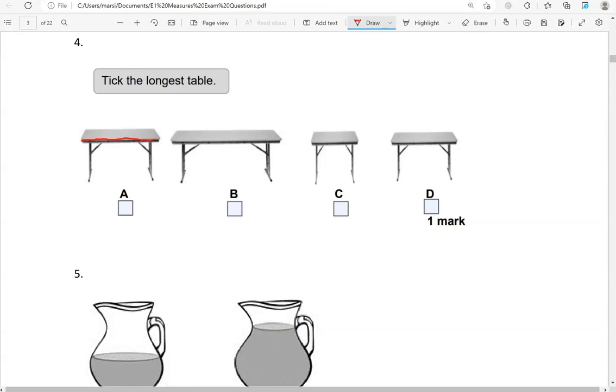So we've got these lengths, and table B is the longest.